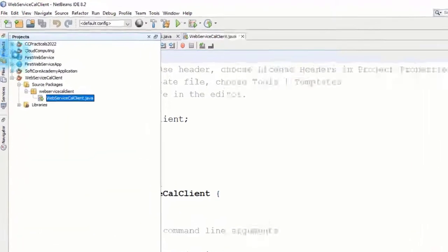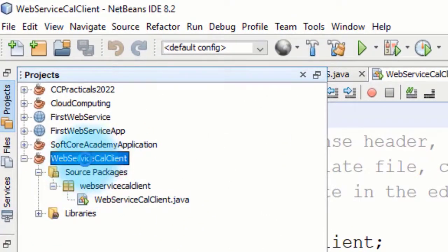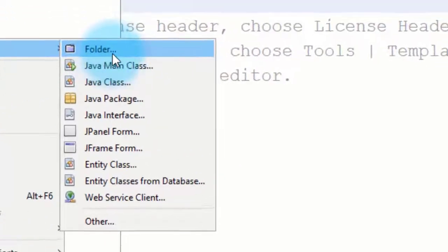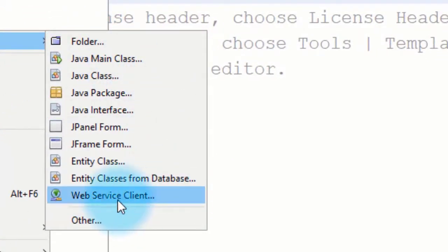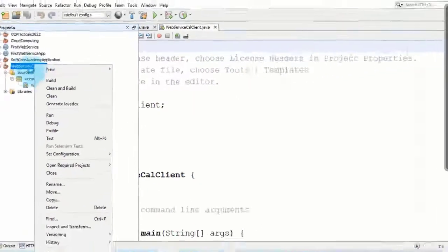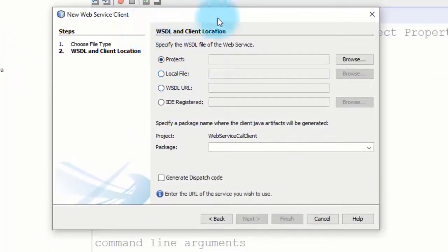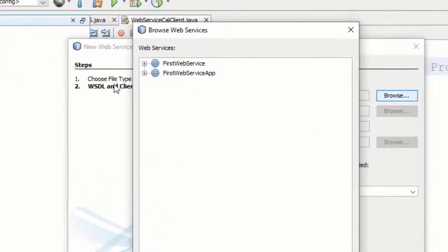As we can see, the application is created. Now in this application, right-click and select the Web Service Client option. So right-click on the Java application, then New, then Web Service Client. These are the options.